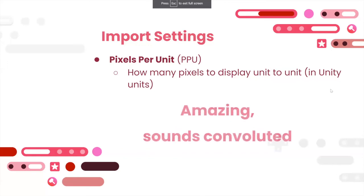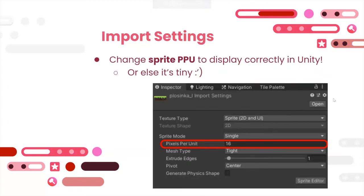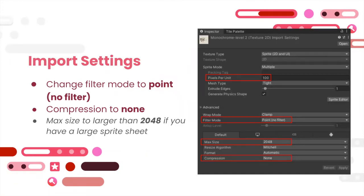If you forget how we did the import settings, there are screenshots in the slides for later reference. Some people change the max size to larger or smaller than 2048. I'm not entirely sure what that does, but if you have a very long sprite sheet set to 2048 it might show up weirdly. Most of the time you don't have to worry about it.